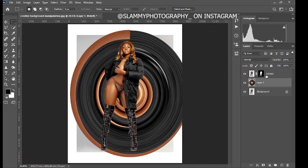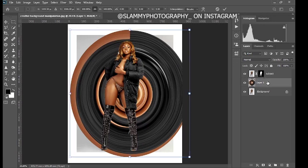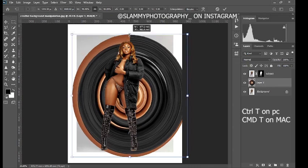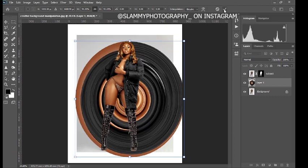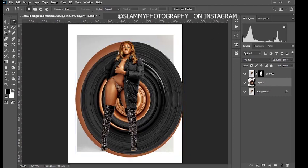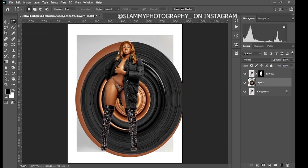Turn on the subject background layer, press Ctrl+T, and resize accordingly. Click OK. Now take your Polygonal Lasso tool and make a selection like this.